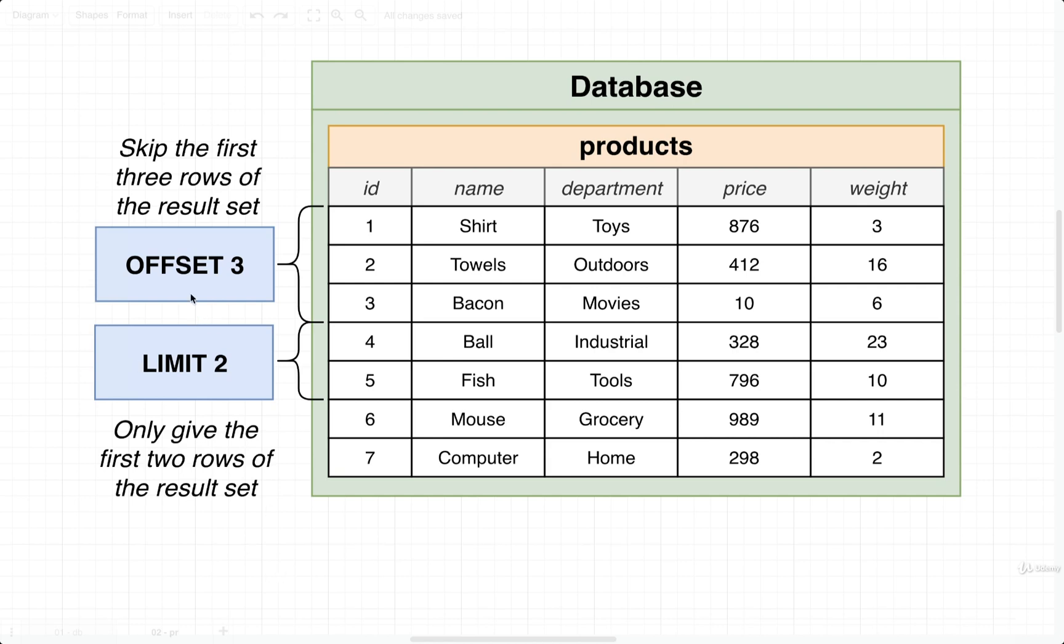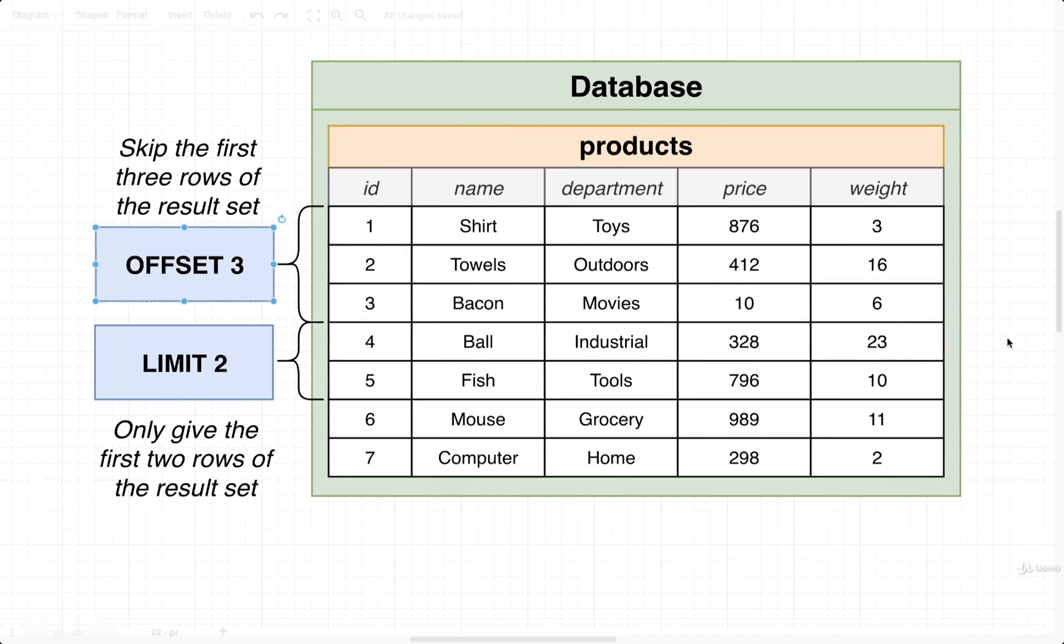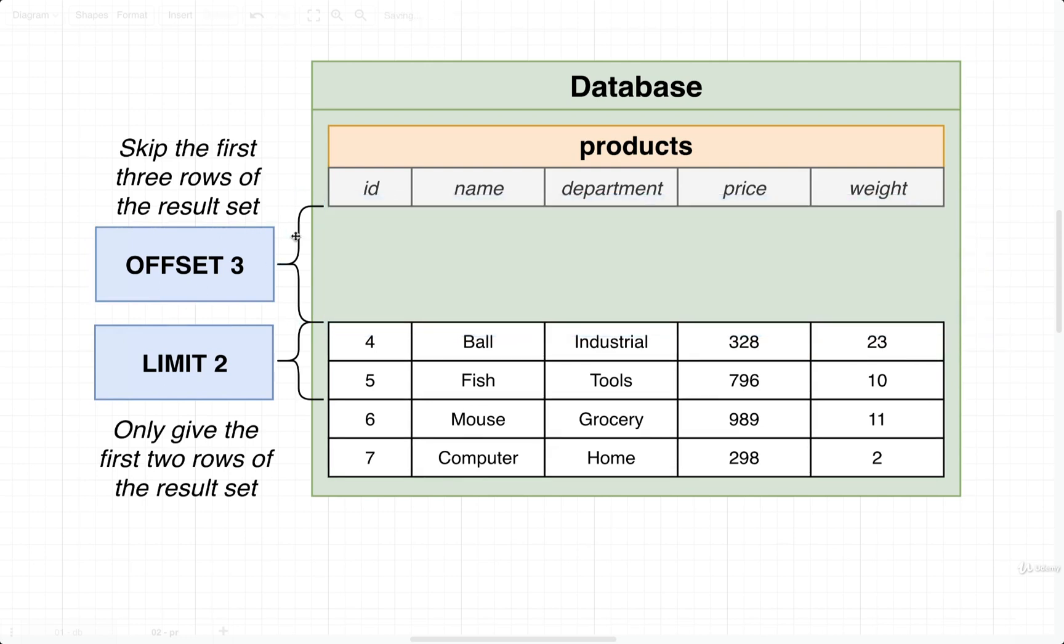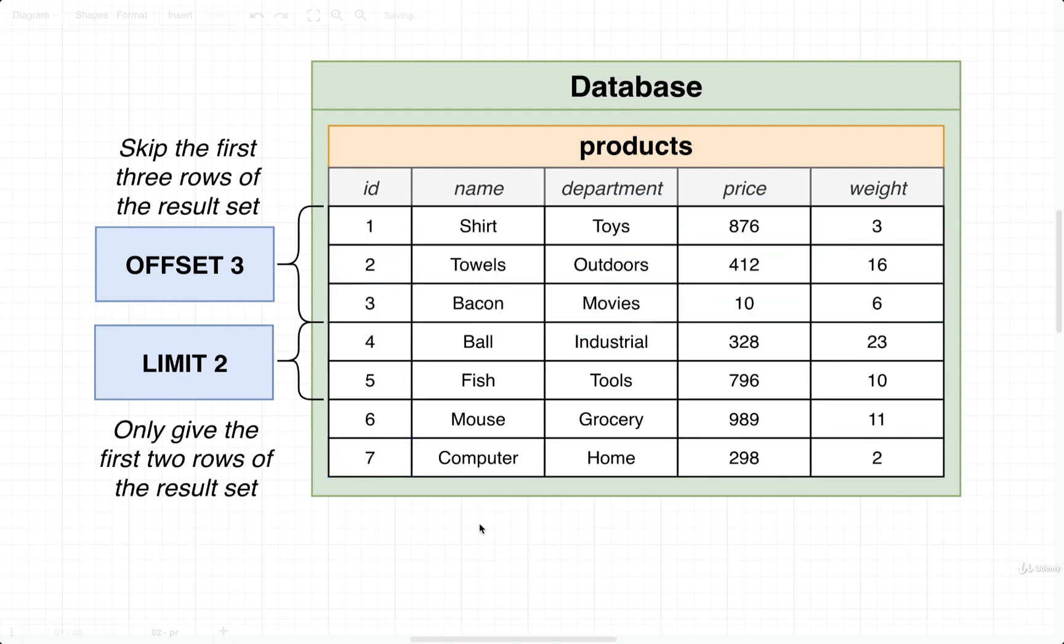We make use of offset any time that we want to skip some number of records in a result set. Let's imagine that we'd write out a query to fetch all of our different products, all the different rows and columns. If we applied an offset of three, that means we would skip over the first three records and only get back the remaining ones. Let's take a look at an example of offset right away.